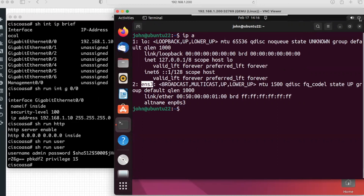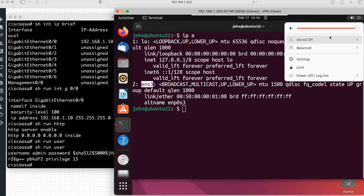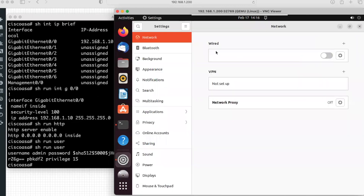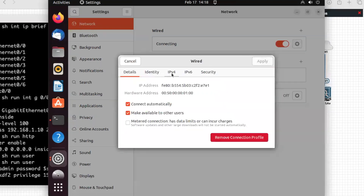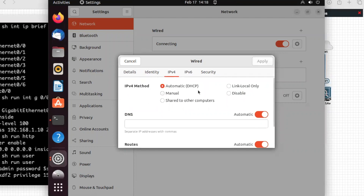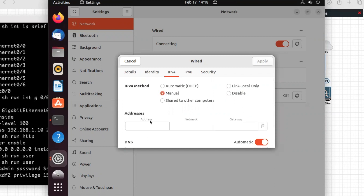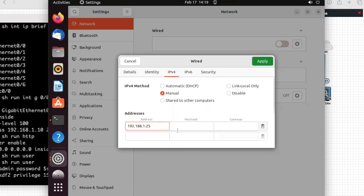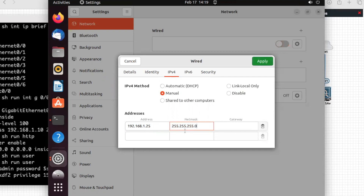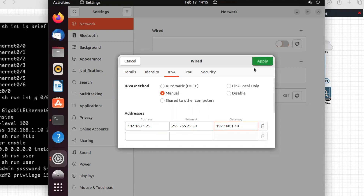I will go to settings on the top right corner, click on the power button, and click on settings. By default it selected the network settings. On the right side, select the wired connection and turn it on. Click on settings, then click IPv4, and change the IPv4 method from DHCP to manual. Now type the IP address: I will give 192.168.1.25, subnet mask 255.255.255.0, and gateway 192.168.1.10, which is the IP address of our ASA firewall. Click apply.